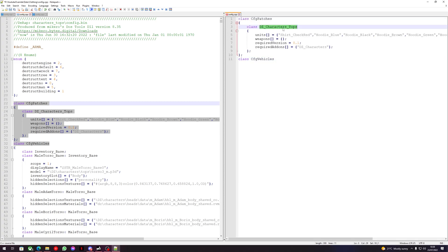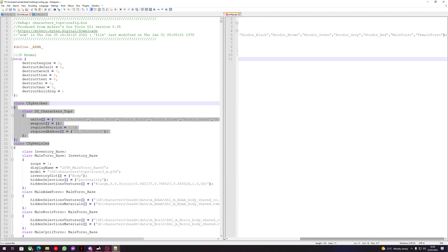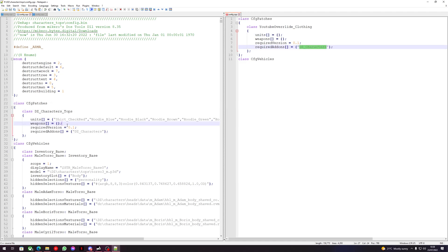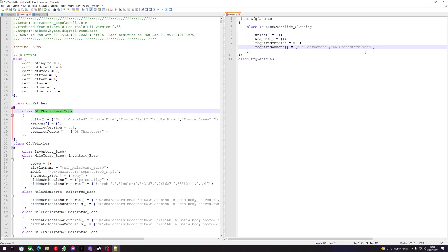We can remove all the units from here. The required add-ons is going to be the cfg patches of the config that you're trying to override. What we're looking for here is the class 'DZ_Characters_Tops' — if we copy that and come over here, we'll extend our required add-ons with 'Characters' and 'Characters_Tops'.